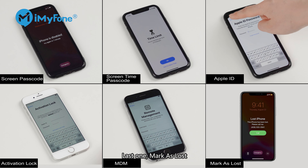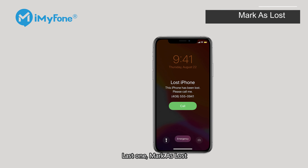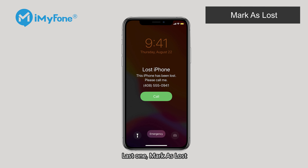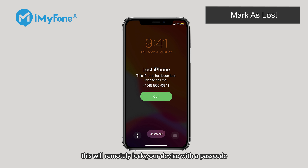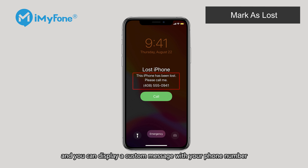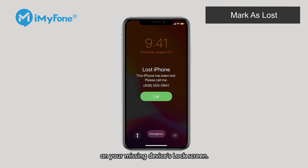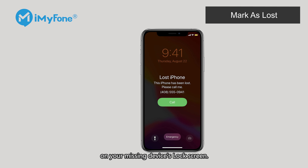The last one is mark as lost. If your device is lost or stolen with Find My iPhone on, this will remotely lock your device with a passcode, and you can display a custom message with your phone number on your missing device's lock screen.